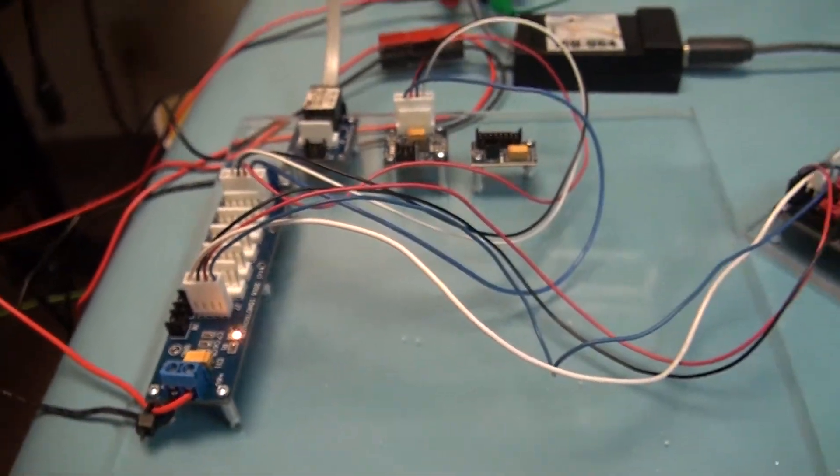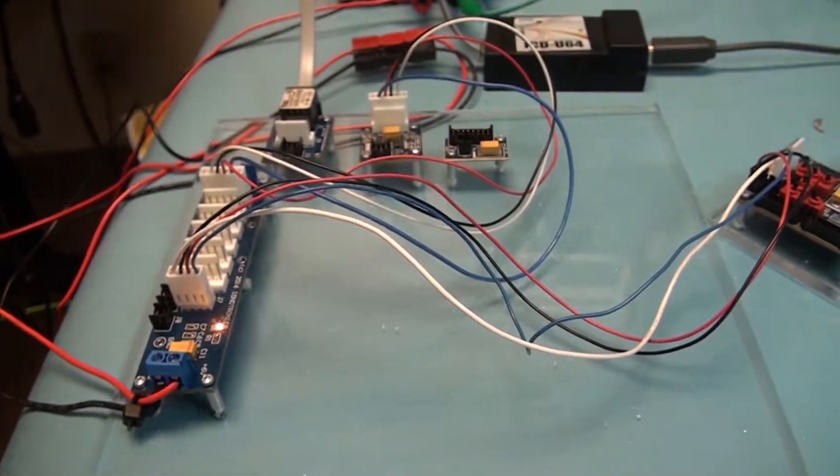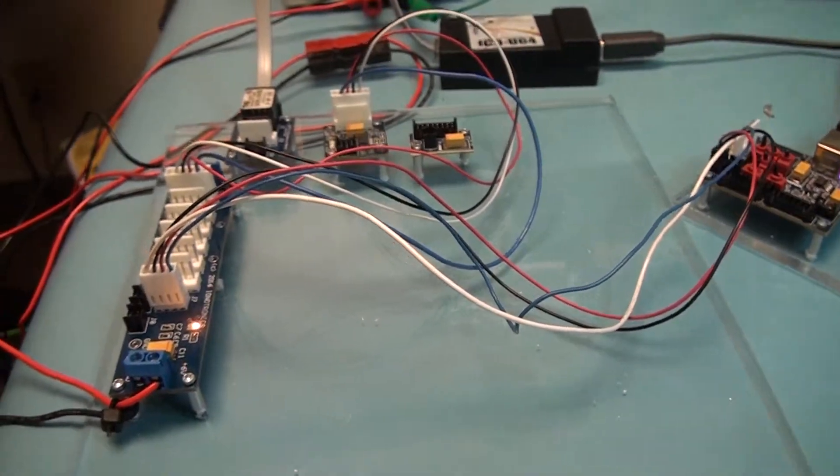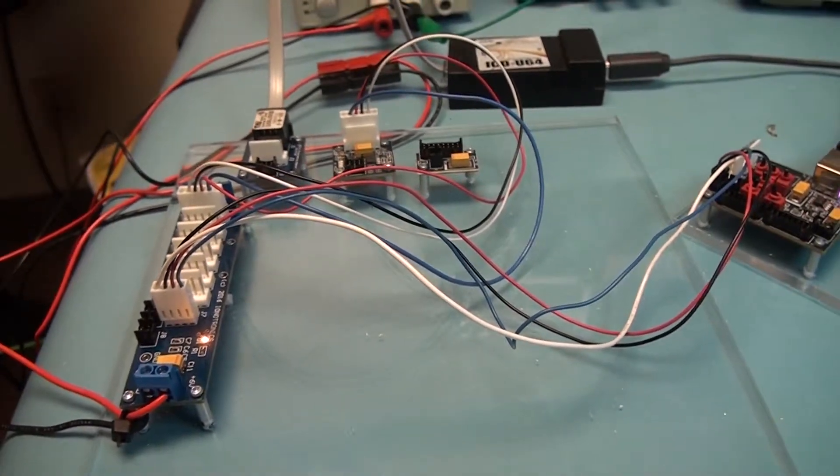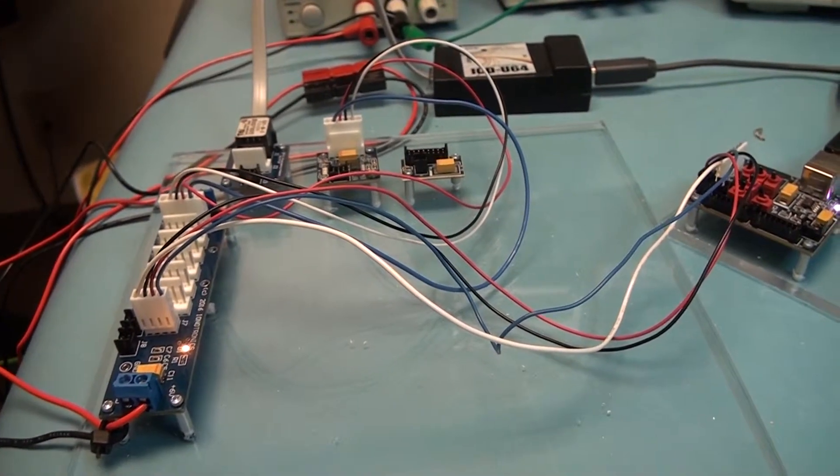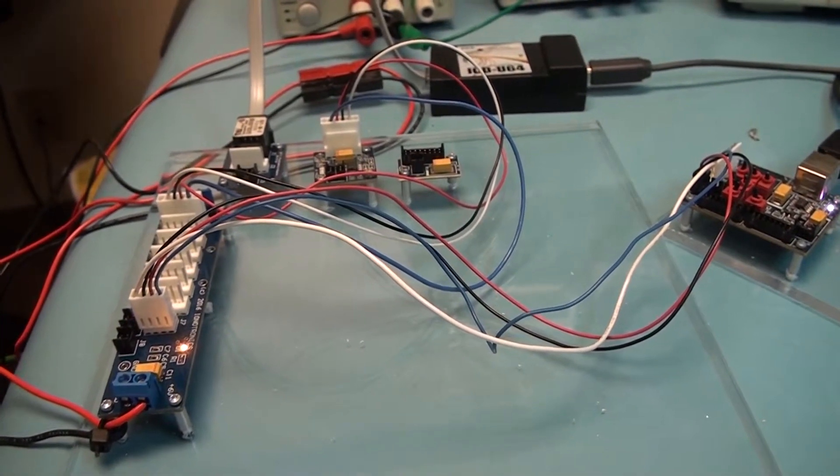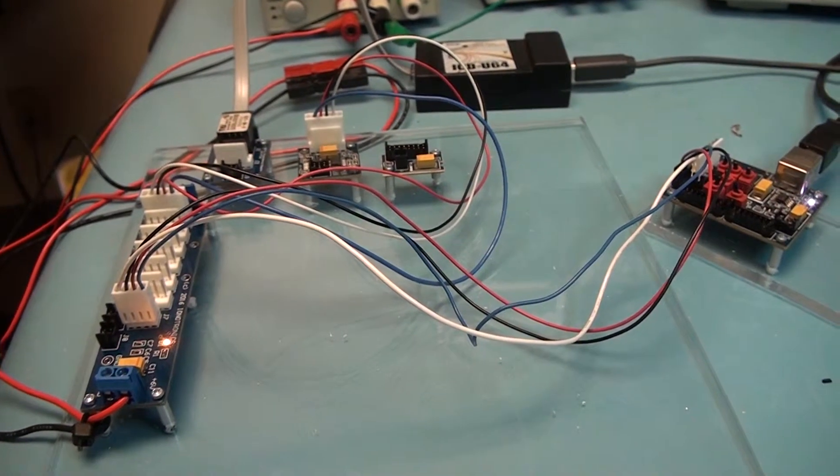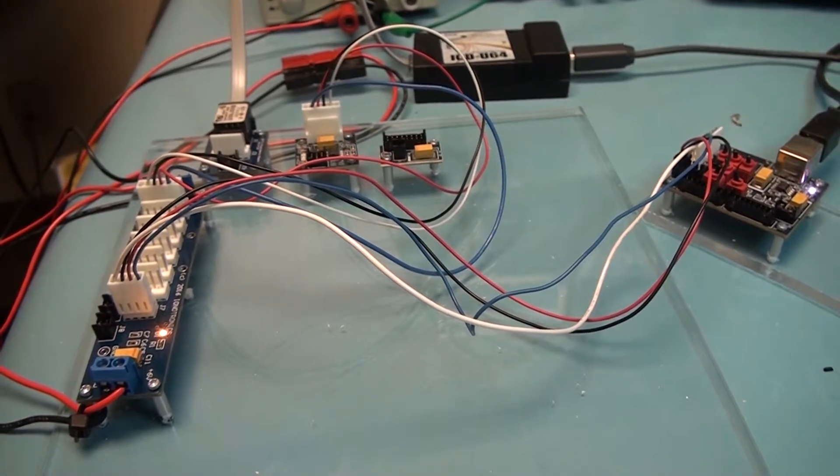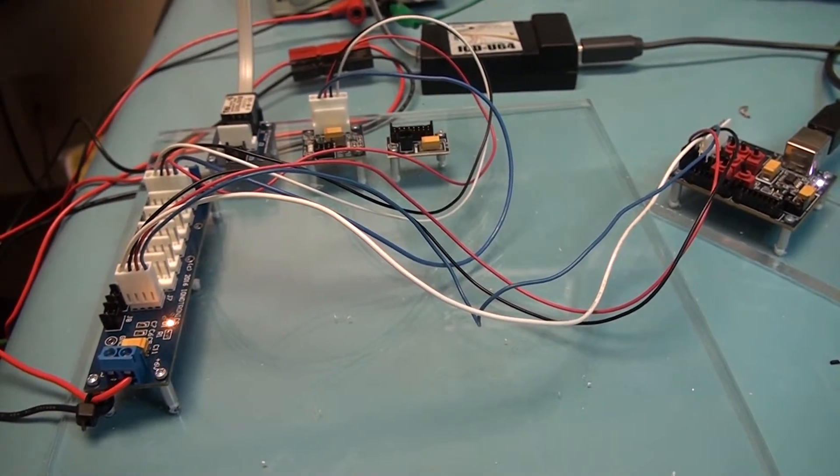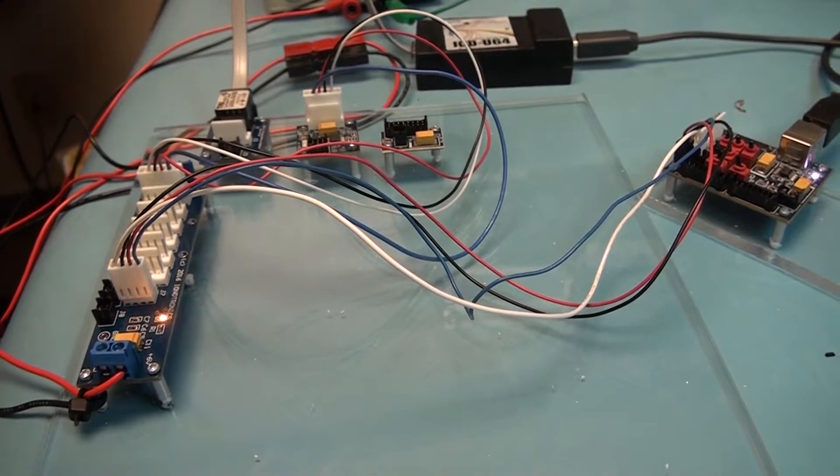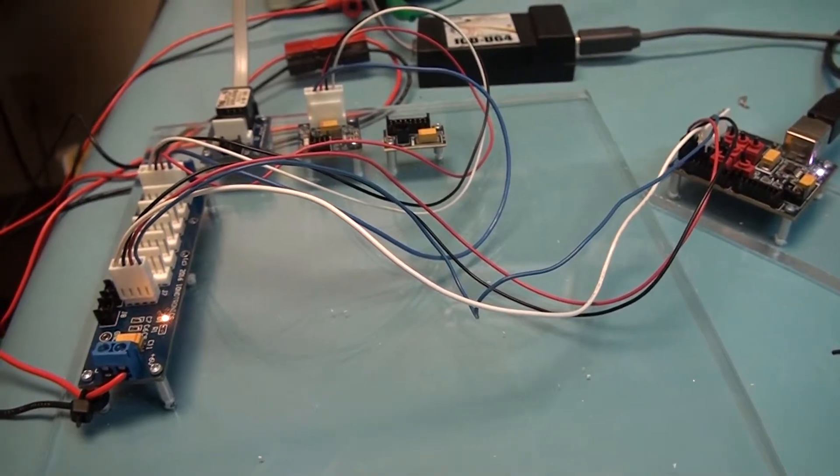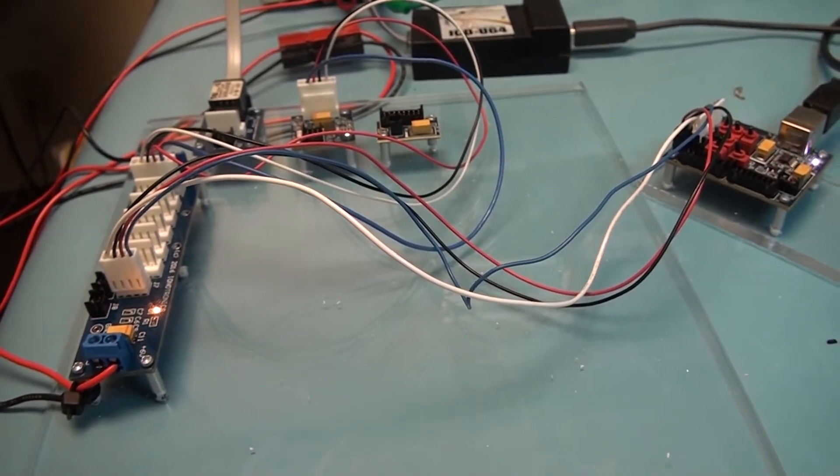So that concludes our introduction into changing the I2C address of the PIC-16F-1825s that we ship with the firmware, with a default I2C address. And now you can put whatever I2C address you want.